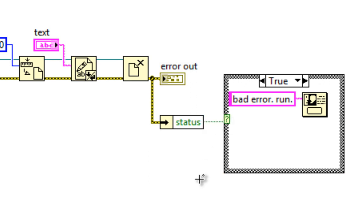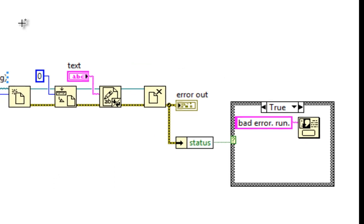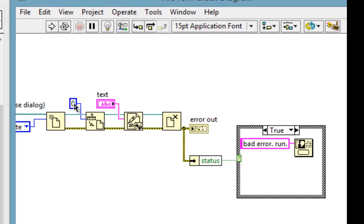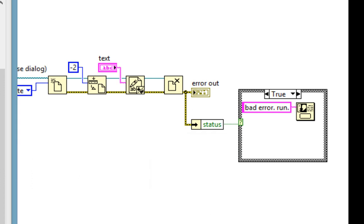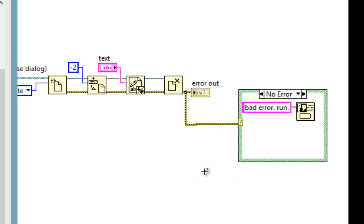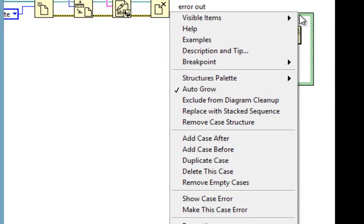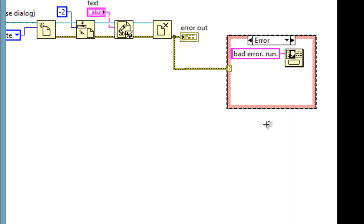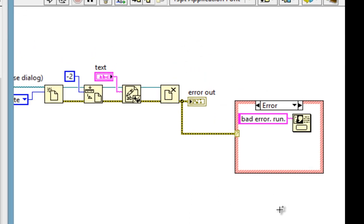Wire the status right into here. Let's try it — I'll run it without an error: no dialog box. With the error, negative two — there's the dialog box. We can go a step further and just use the polymorphic nature of our case structure, and not even have to unbundle this. I can delete this, wire the error cluster right into the case selector terminal, and I get two cases: no error and error. LabVIEW actually took the default case as no error, but I want the dialog to pop up in the case of an error, so I can right-click and make this case error. There we go — straighten that wire out a bit, and that will behave the same way.